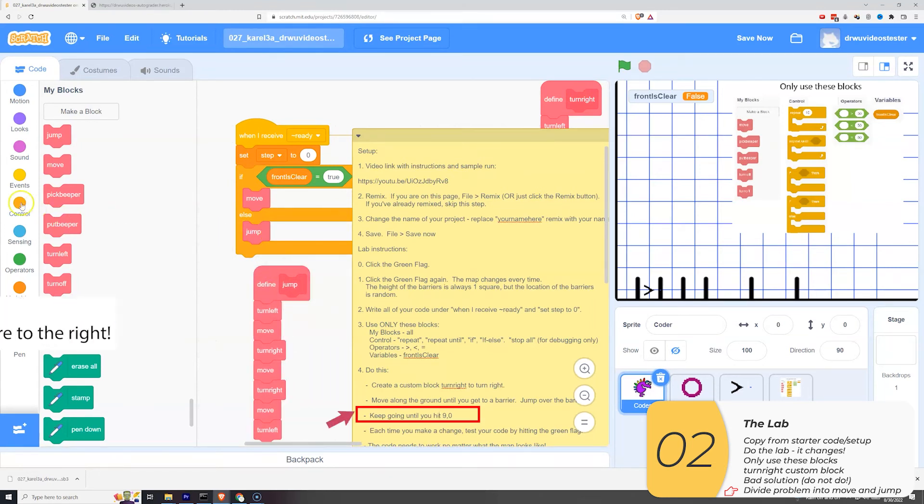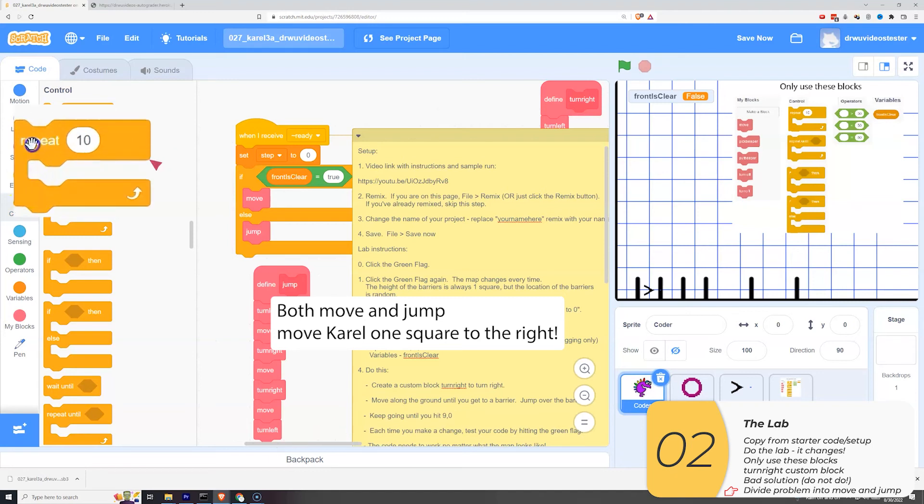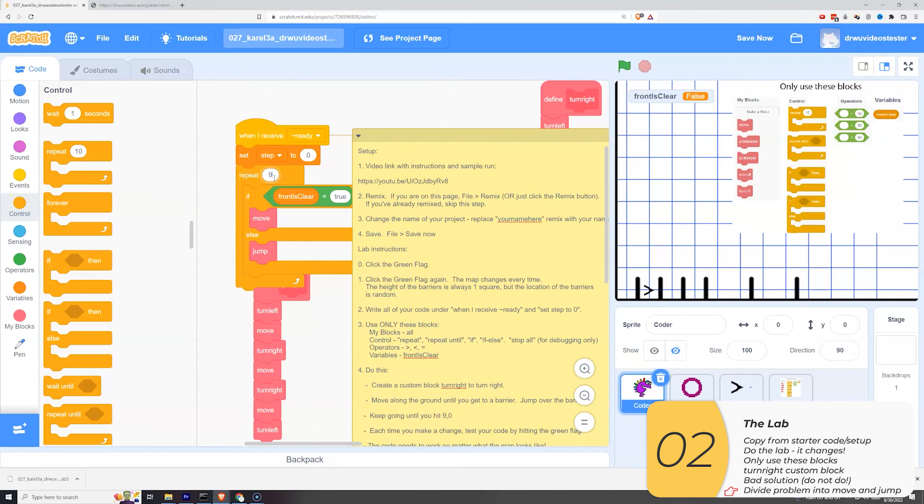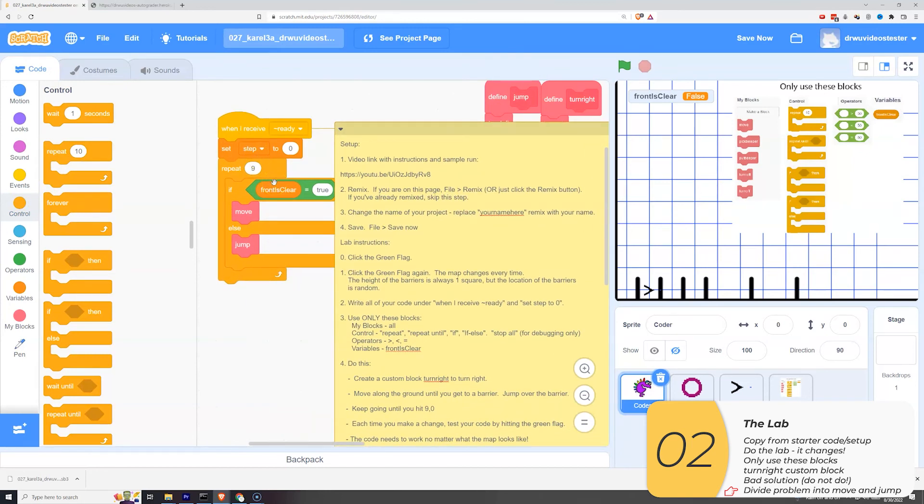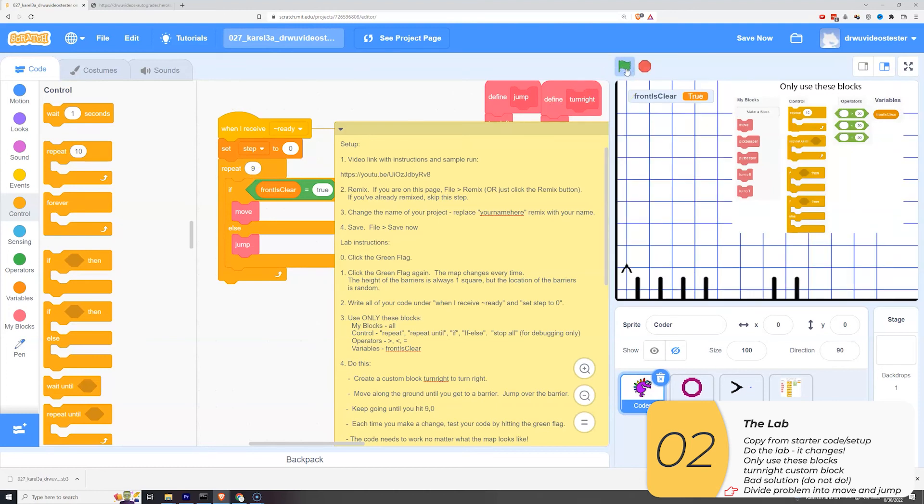So now I'm going to use the part to make the whole. The lab says I need to keep going until I hit nine zero. So all that means is I just need to repeat this nine times. So I'll pull in the repeat. I'll repeat nine times. I'll move my jump out of the way. I know it works. I tested it, make my code more readable. And now let's try it. And it looks good.